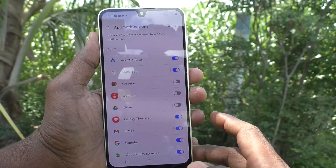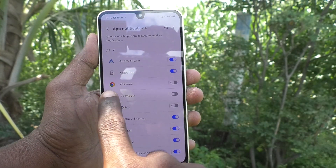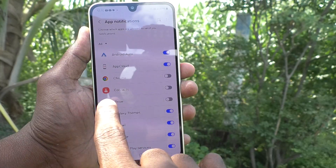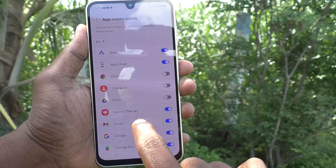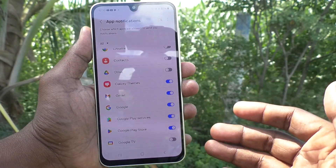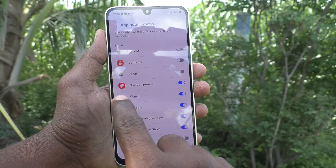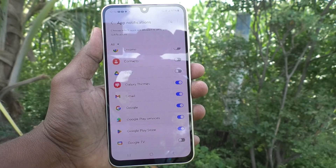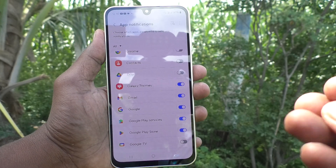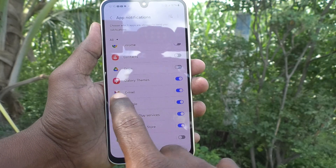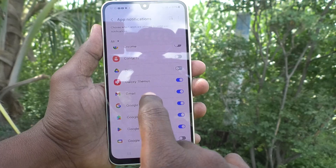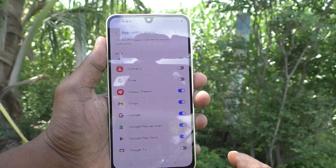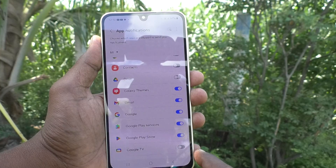App notifications are turned off for Chrome, Contacts, and Drive. But some other apps have notifications turned on — Galaxy Themes, Gmail. If you get a new update, you will get the app notification. Google also has notifications on.